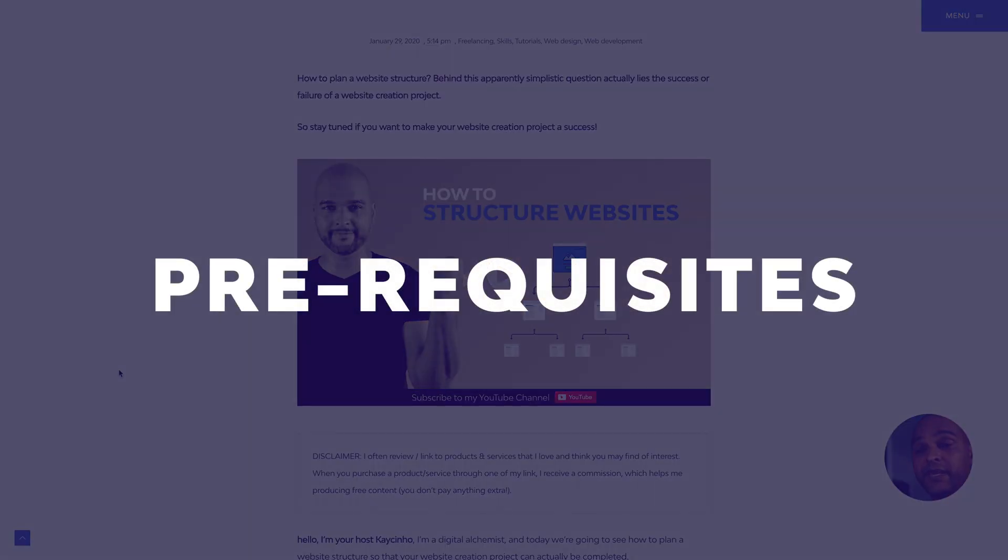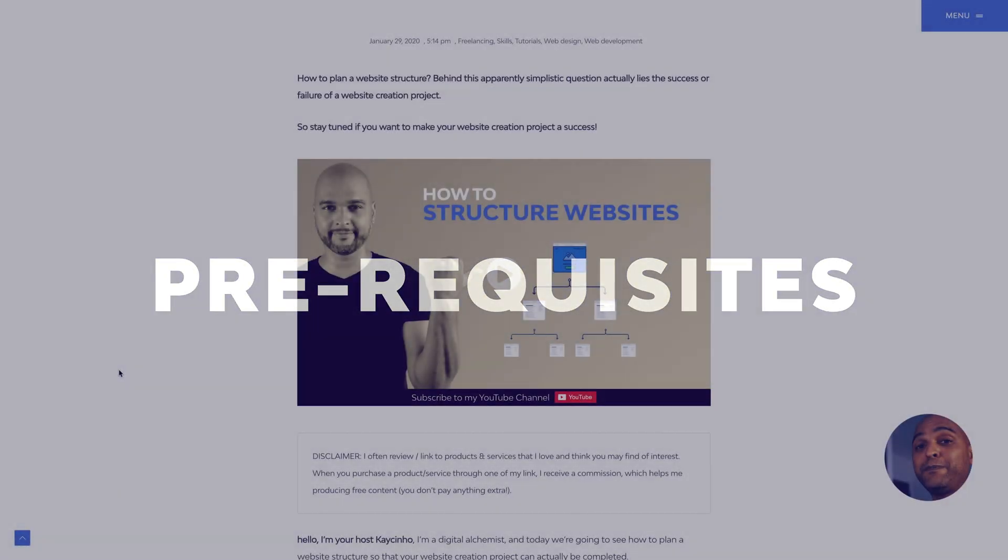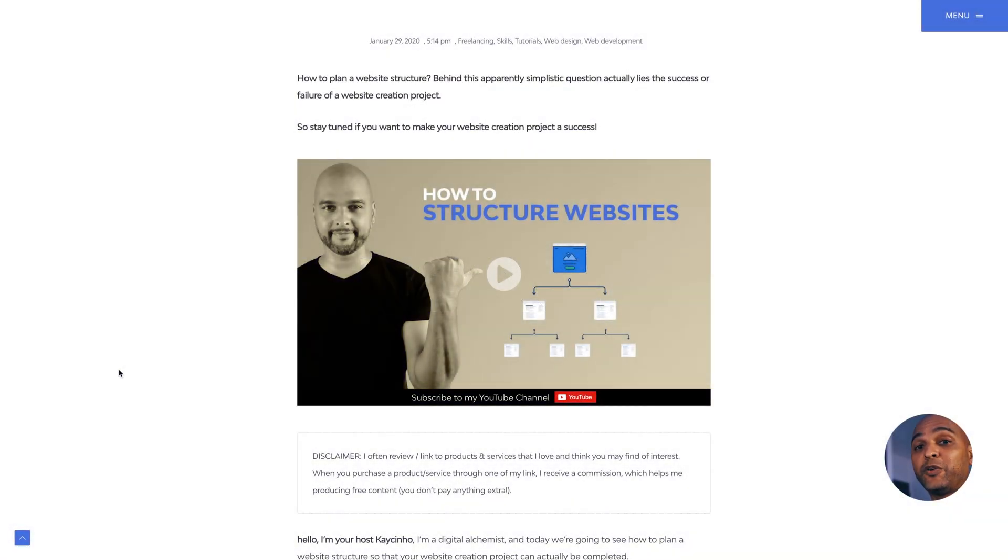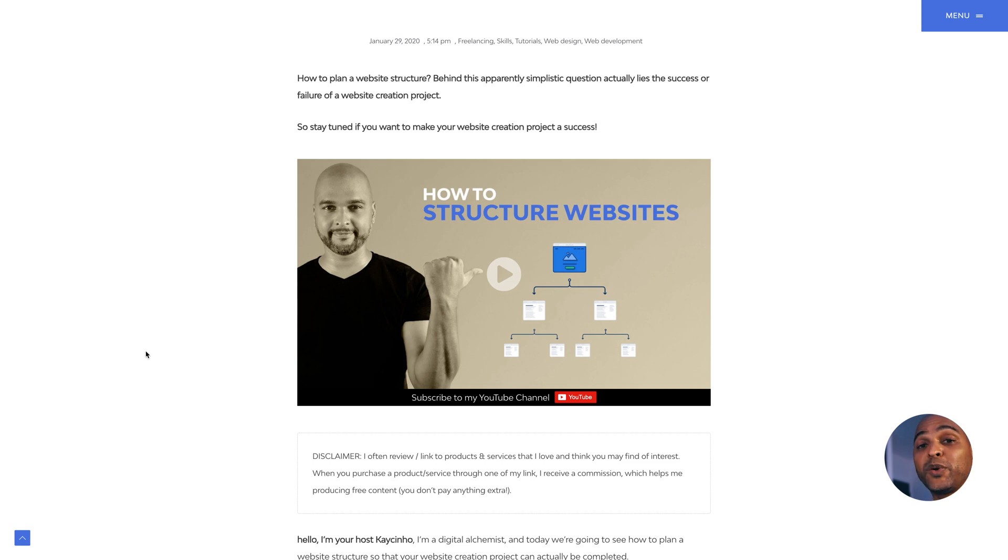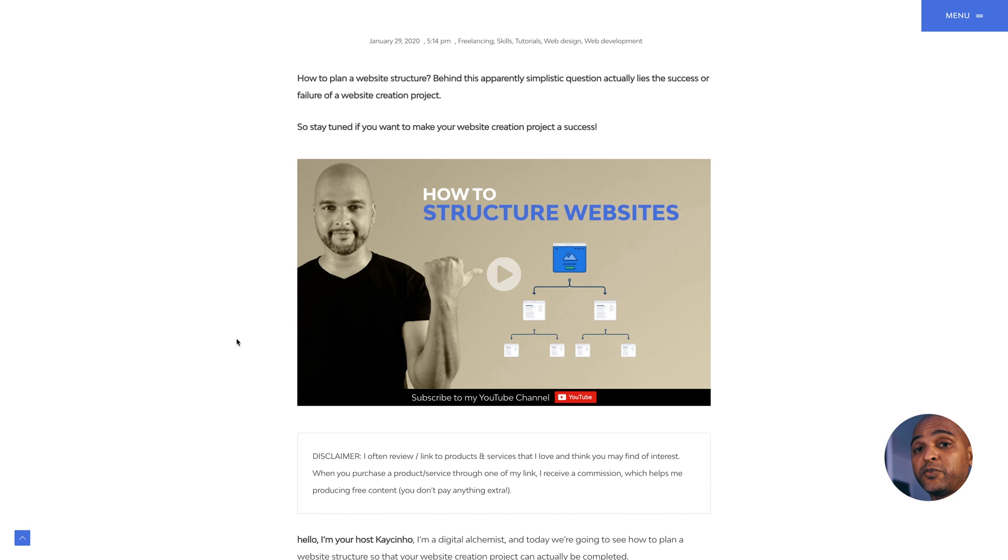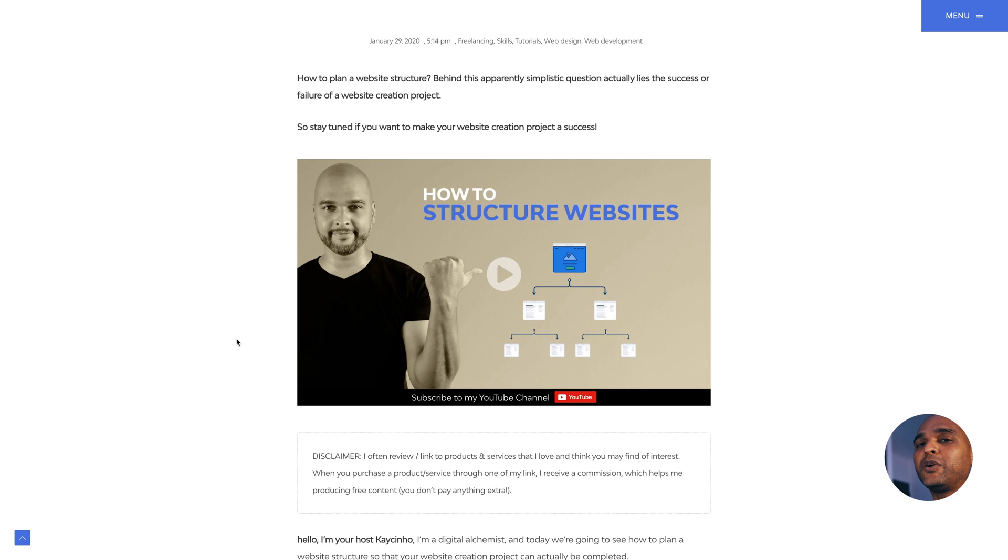Prerequisites. The first thing you want to do is make sure that you have your website structure. Lucky for you, one of the most popular videos on the channel is precisely that, how to structure websites. Make sure you go watch that video so that you have a solid foundation. This is the same technique, whether you create a 5-page website or a 50-page website.